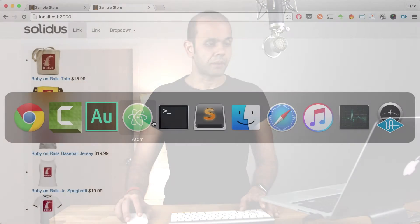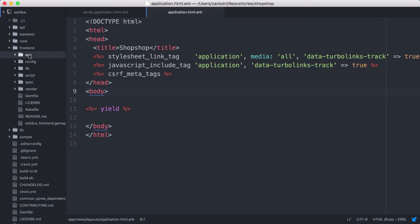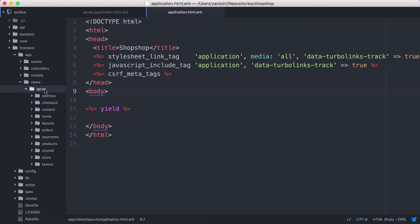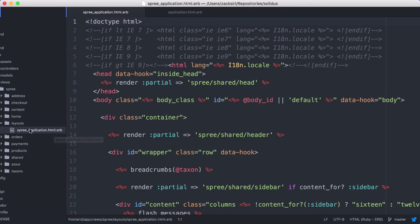Let's hop right into code. This is the default generated Rails app that we get. What we want to do is first take a look at the Solidus source code. Let's go over here and look at the front end and go into the apps folder, views, and look at the spree folder. What I'm going to do first is try to override this layout file. This is a template that's generated by Spree - what the guys at Spree or Solidus have used. We want to look at how we can set up the folder structure in our application to override this stuff so we can write our own custom layouts.